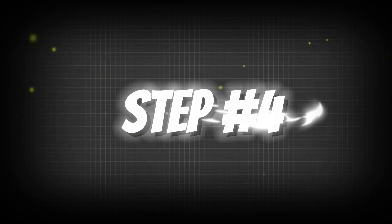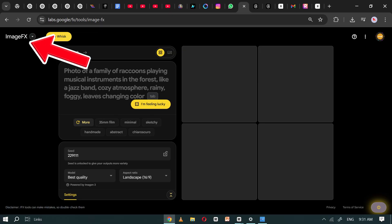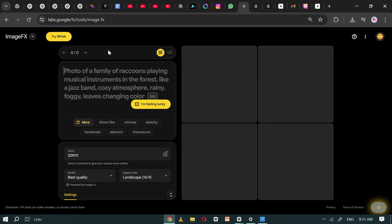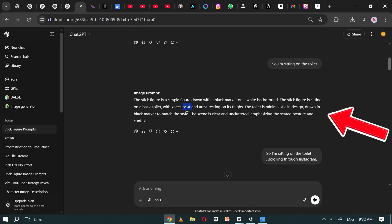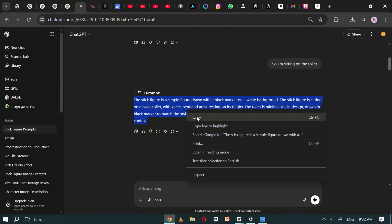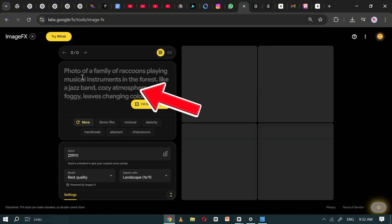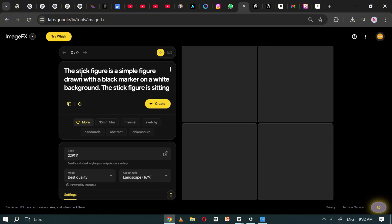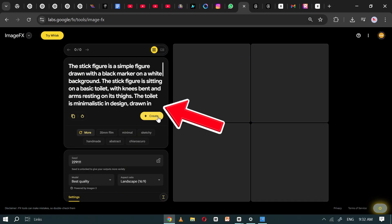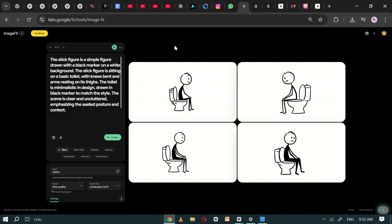step number four. Open Google ImageFX. Go back to ChatGPT and copy the first image prompt, paste it into the ImageFX prompt box, and click Generate. ImageFX will instantly create four images based on your prompt. Review them and download the one you like best.